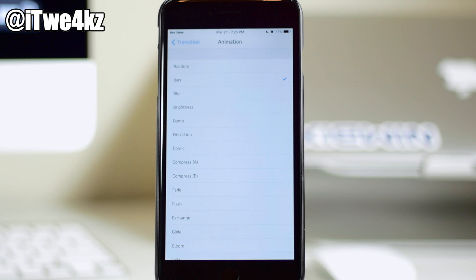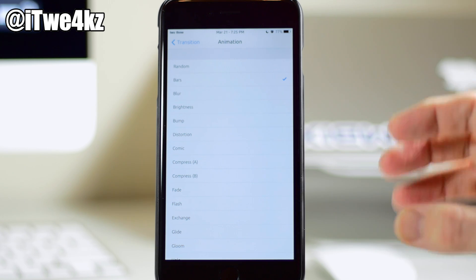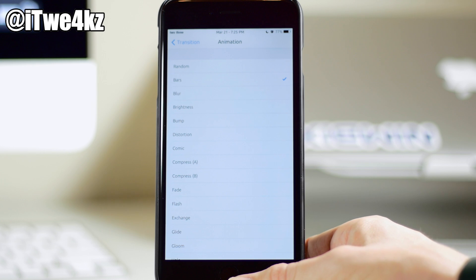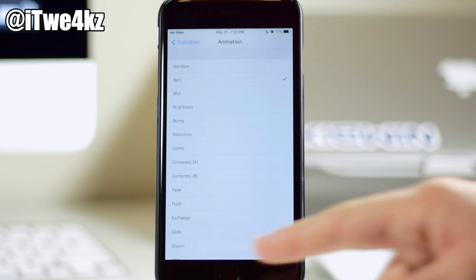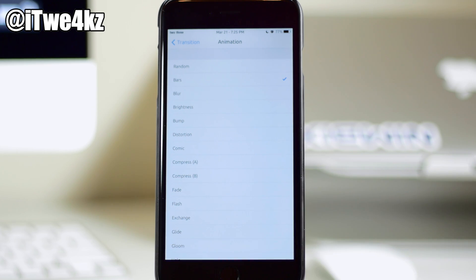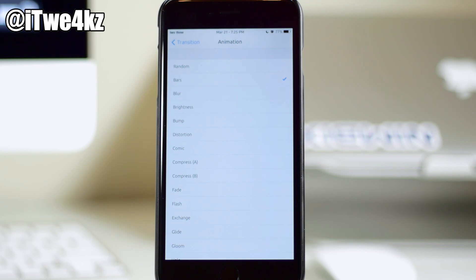Now one thing to keep in mind before we actually get into the animations is that these don't all work if you use your Touch ID. They all do work if you just slide to unlock or even go to the passcode screen, but they aren't going to always work with the Touch ID. So that's something to keep in mind.